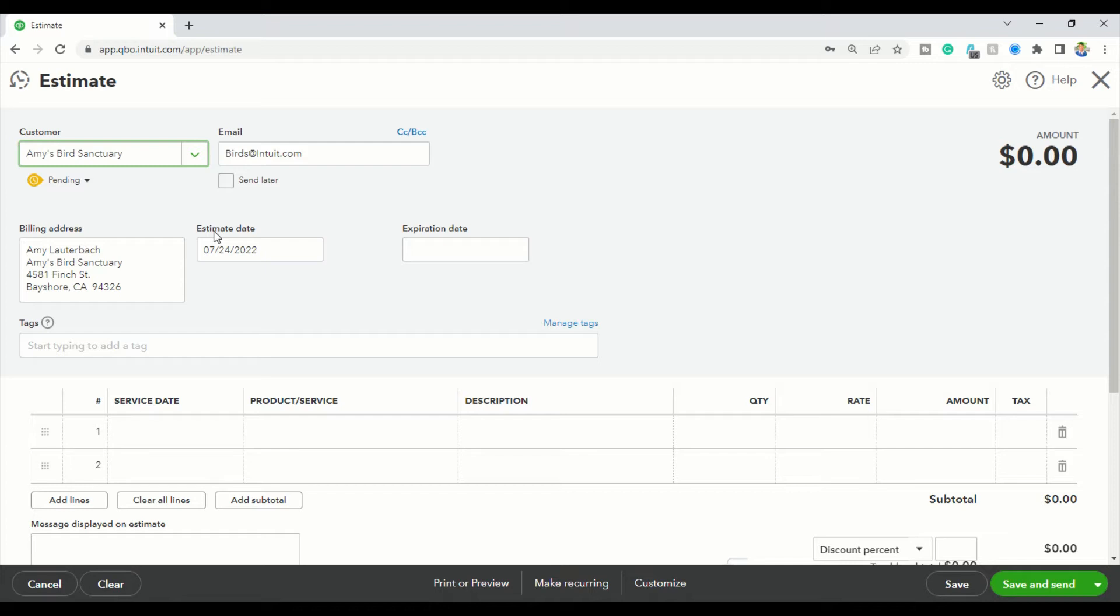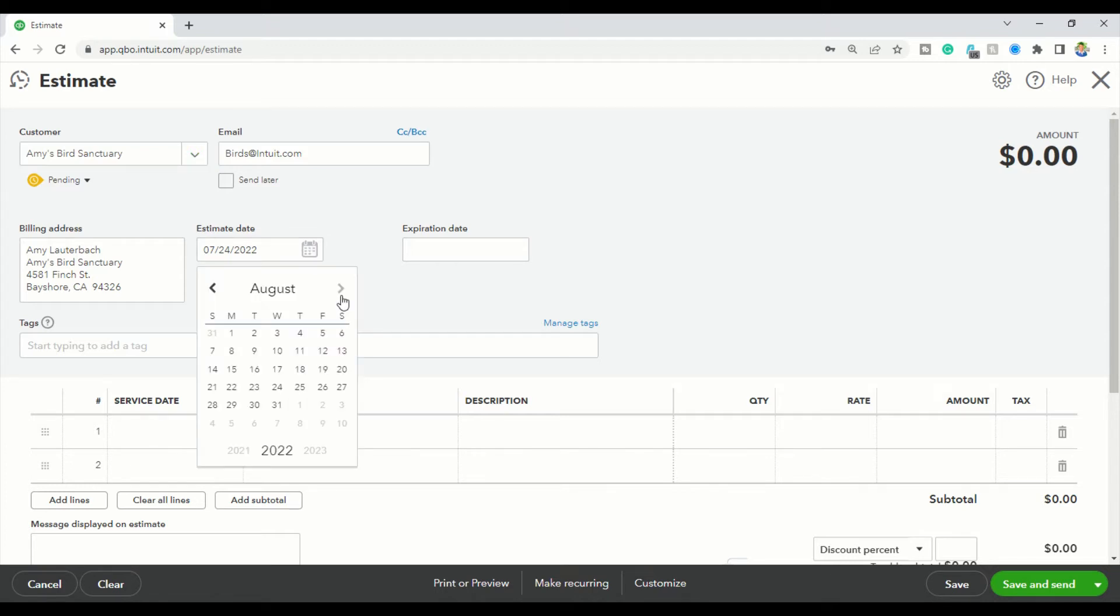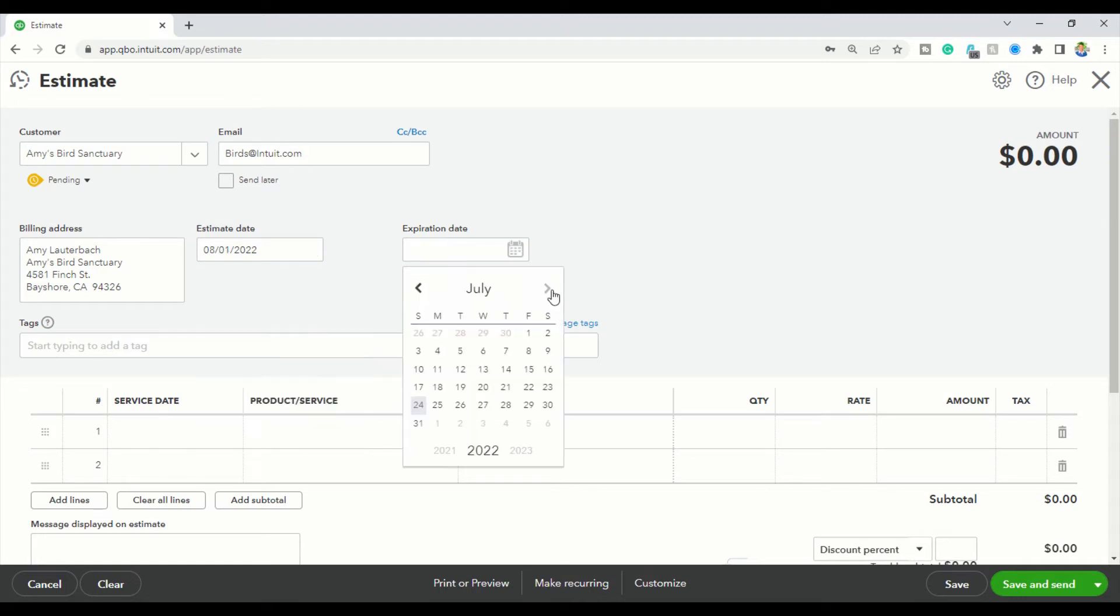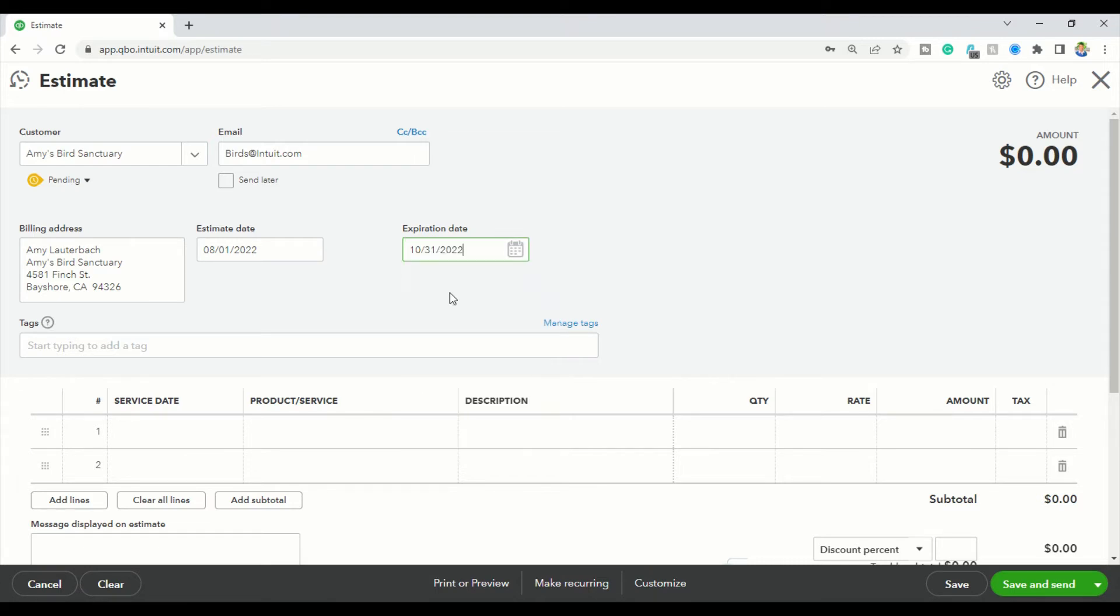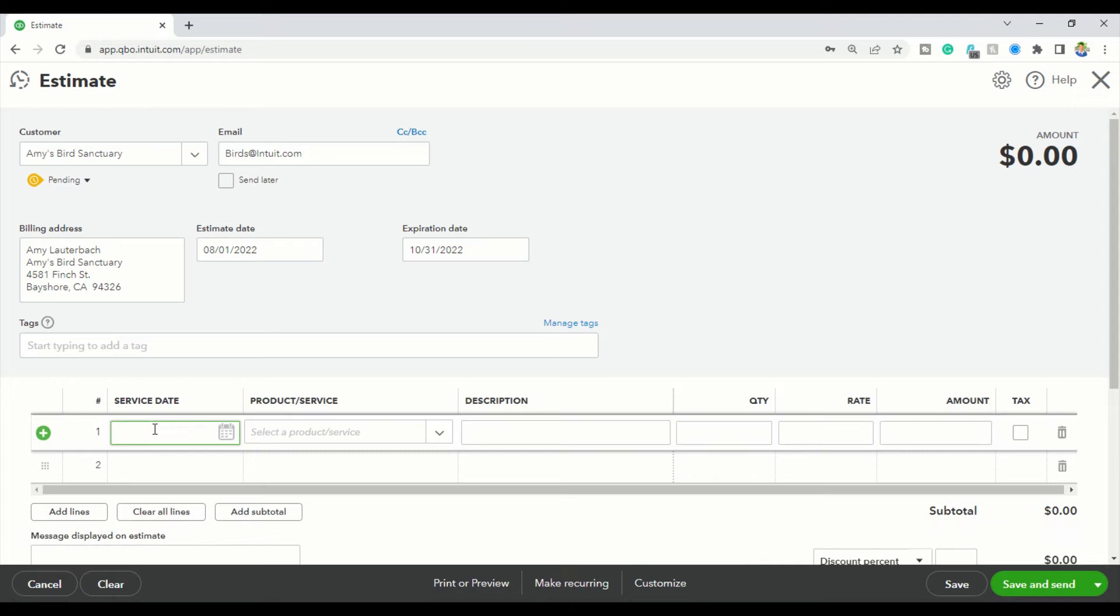You're going to put in the estimate date. I put this as the date that my contract actually started, so let's say the first of August. Let's say I'm giving them three months to pay down - that's August, September, and October - so I'll put the expiration date as the 31st of October. That's three months.